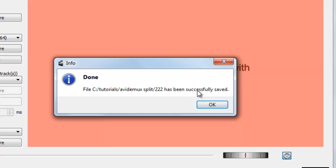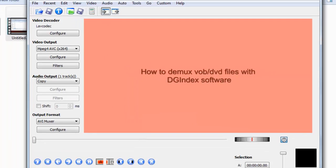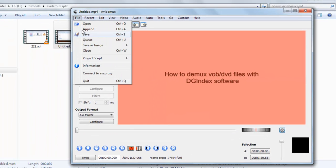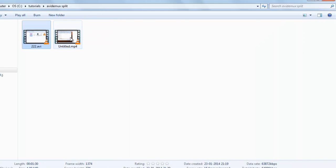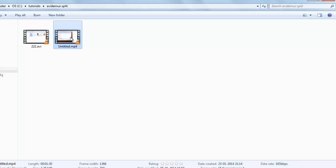You can see it will be successfully saved. OK, let's exit this Avidemux software.